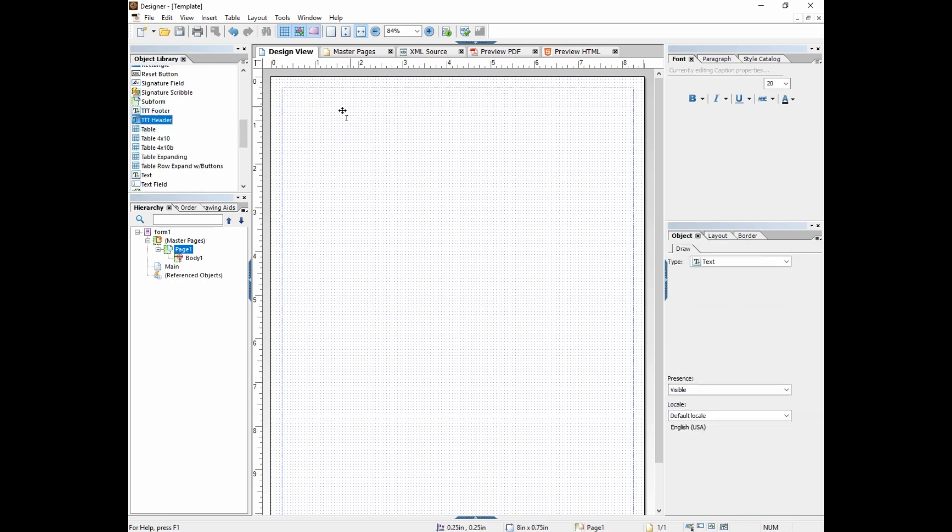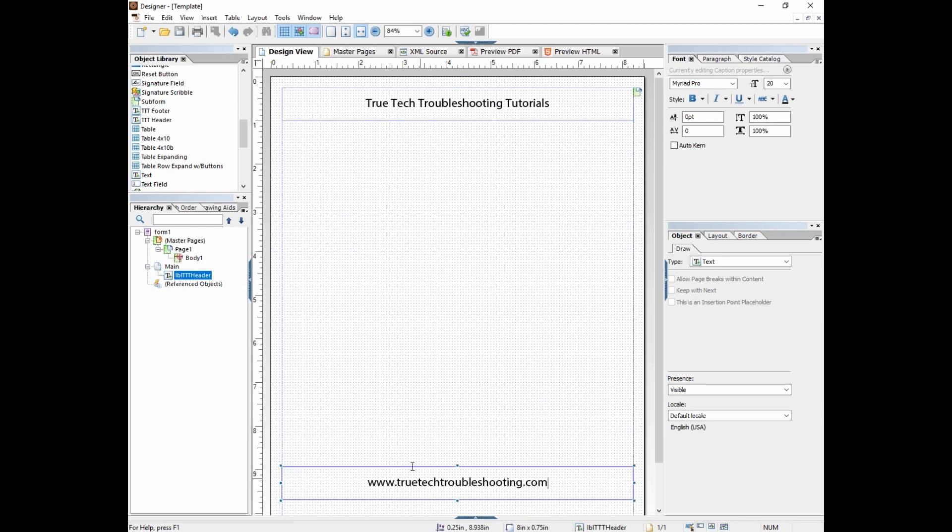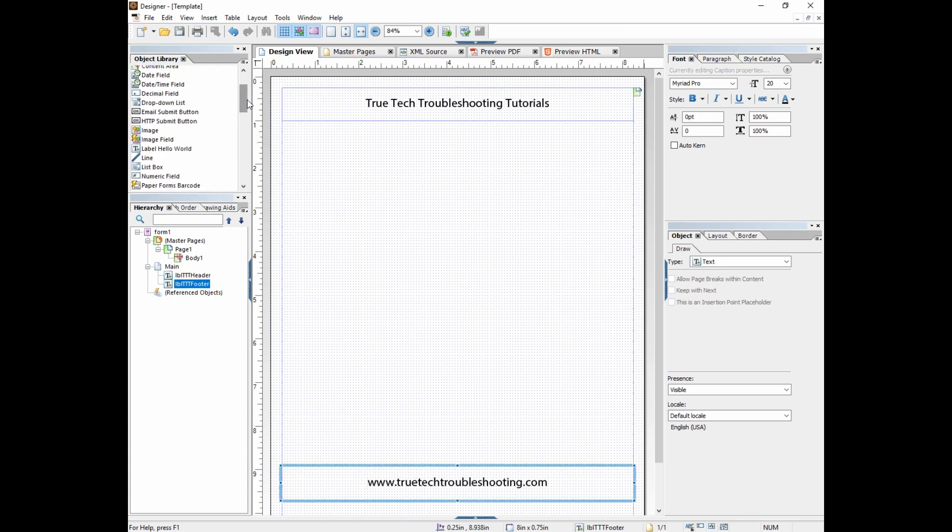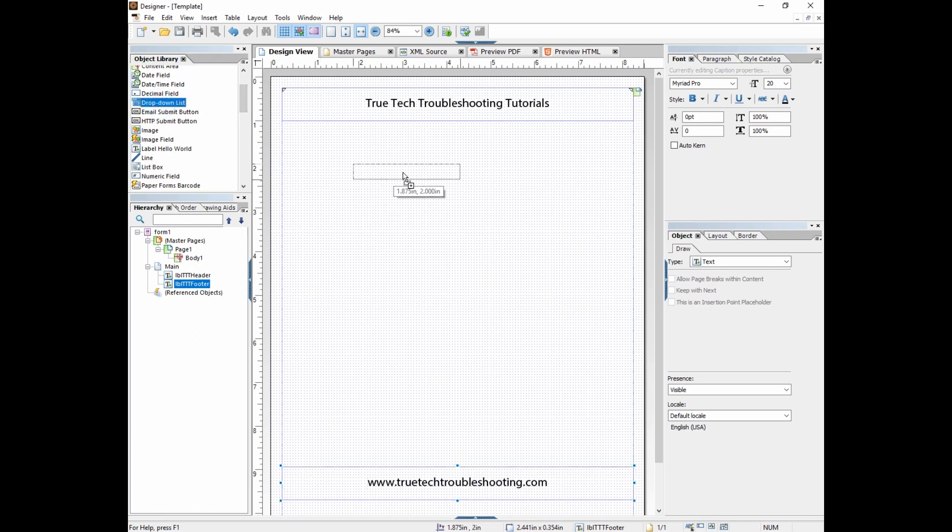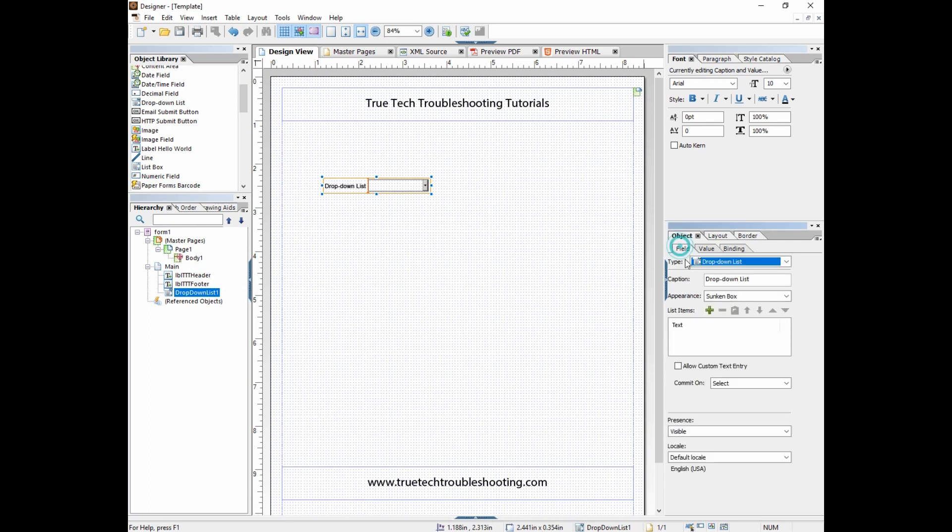Drop-down lists are one of the most versatile objects found in the object library. They have a lot of practical applications that are conducive to dynamic forms. We're going to drag a drop-down list out here and call it drop-down list one.